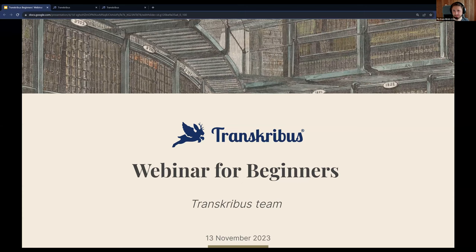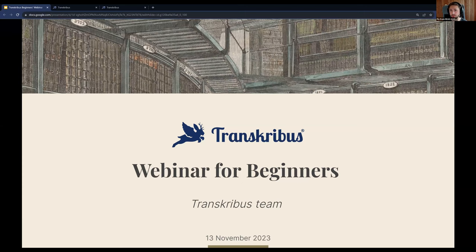Good afternoon everyone, or good morning depending on where you are in the world. We're very happy to welcome you to today's webinar about Transkribus. My name is Flo, I mainly work in operations here with the Transkribus team, and together with my colleagues Sarah and Helene, today we will go through the Transkribus web interface together with you and explain everything you need to know to use Transkribus on the web.